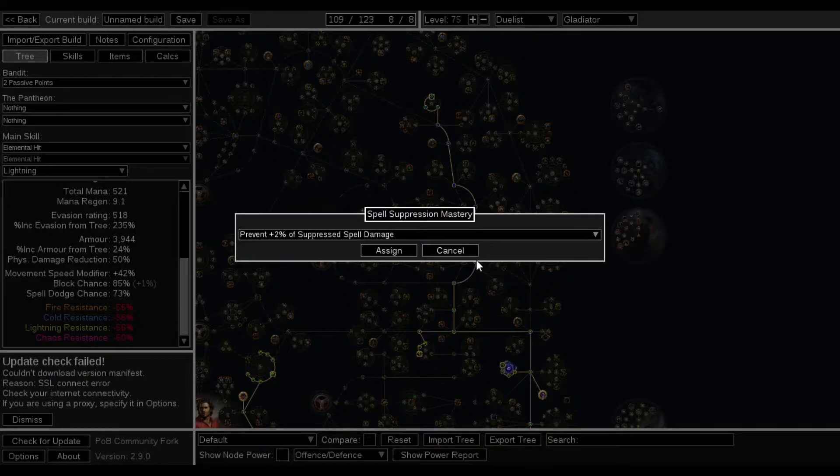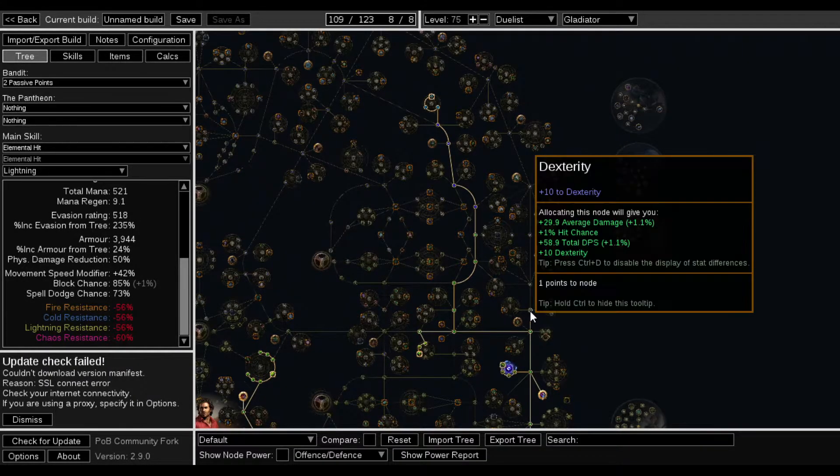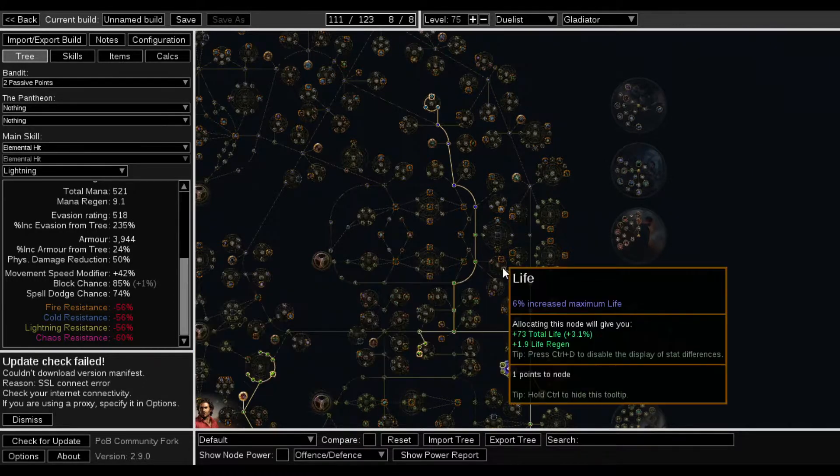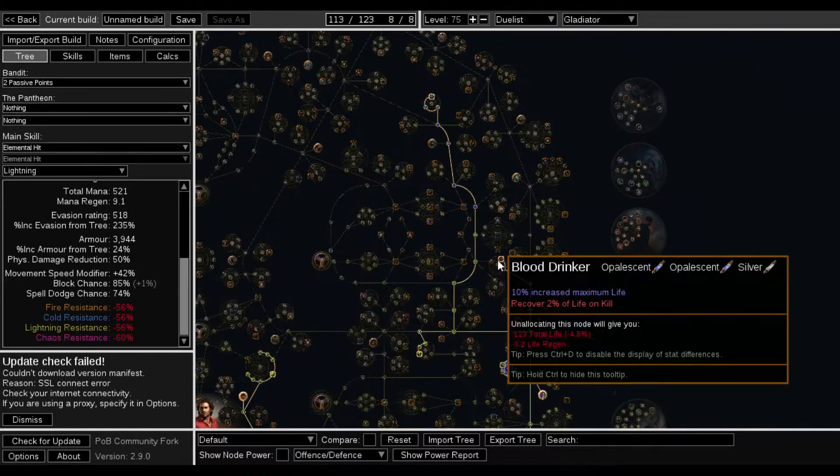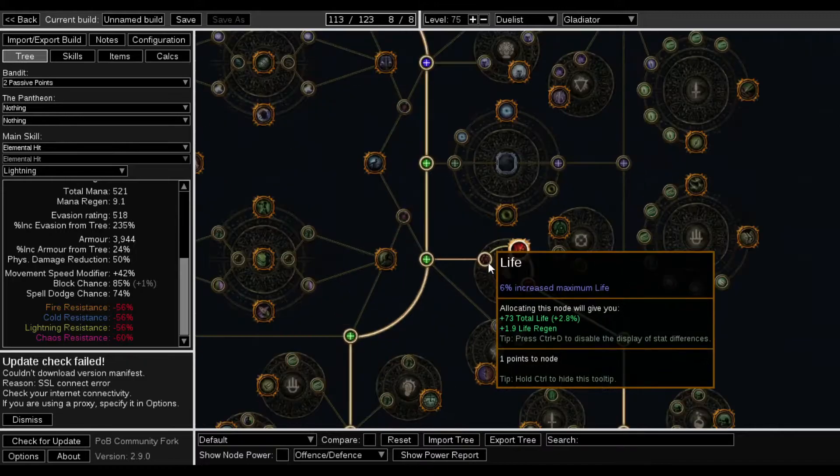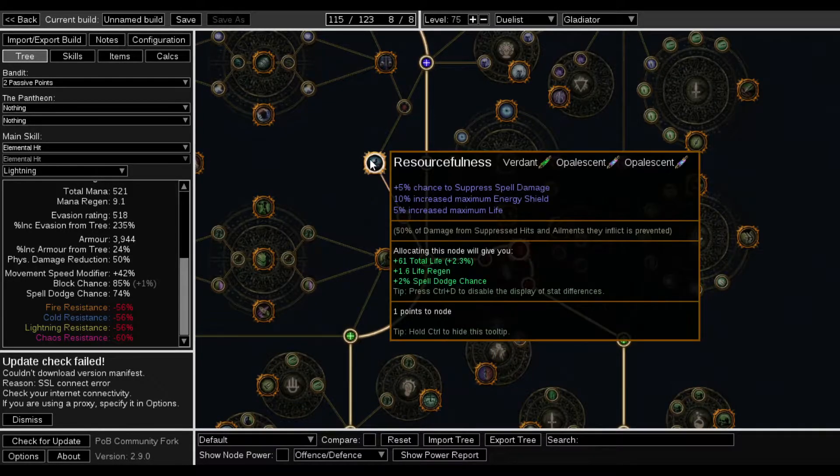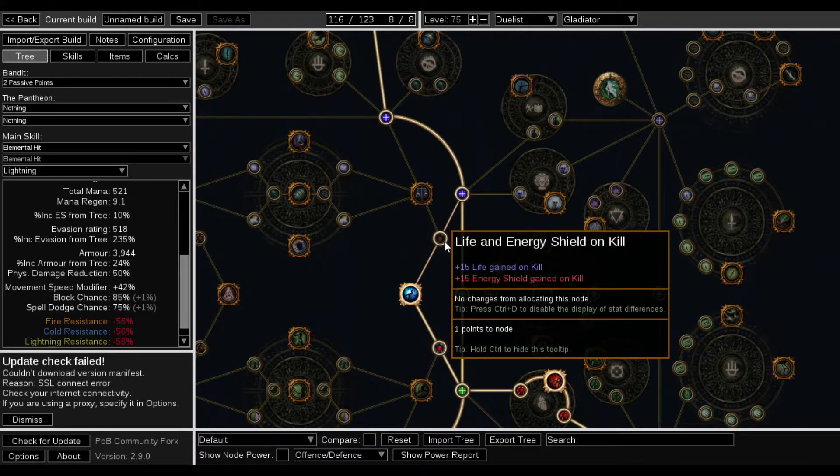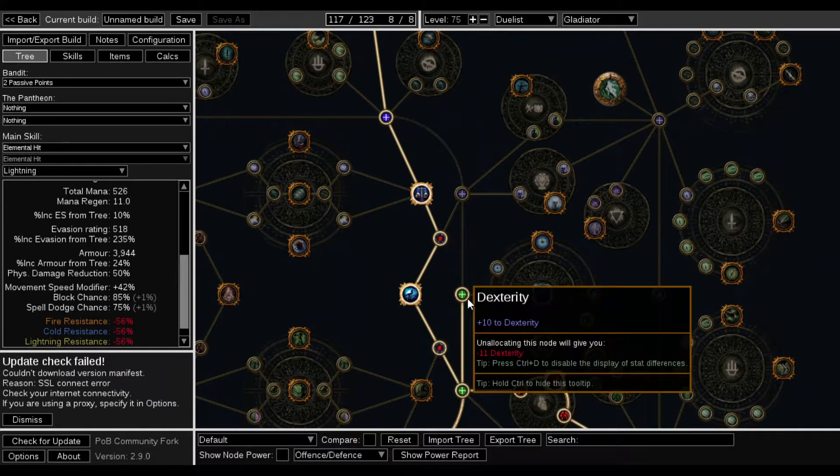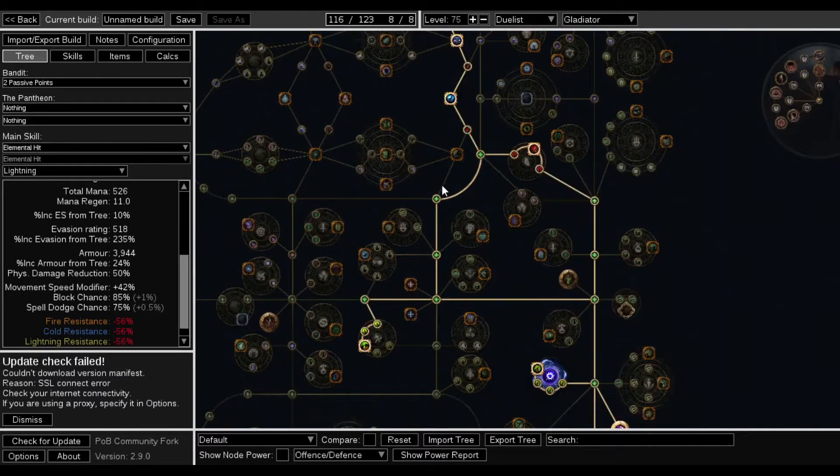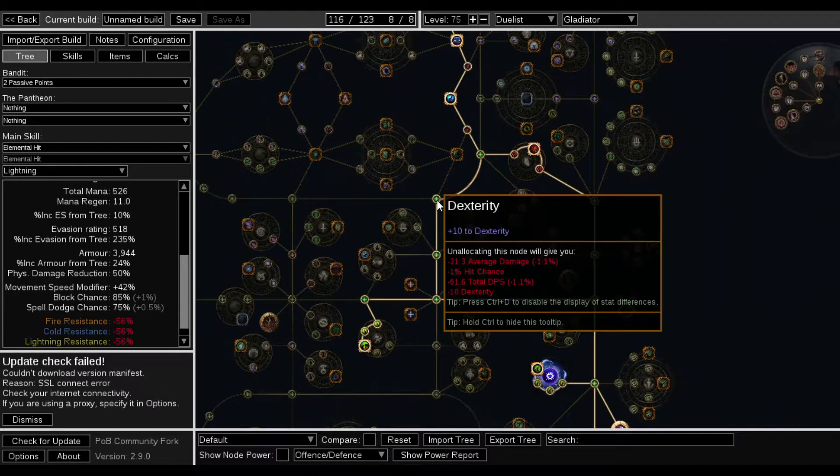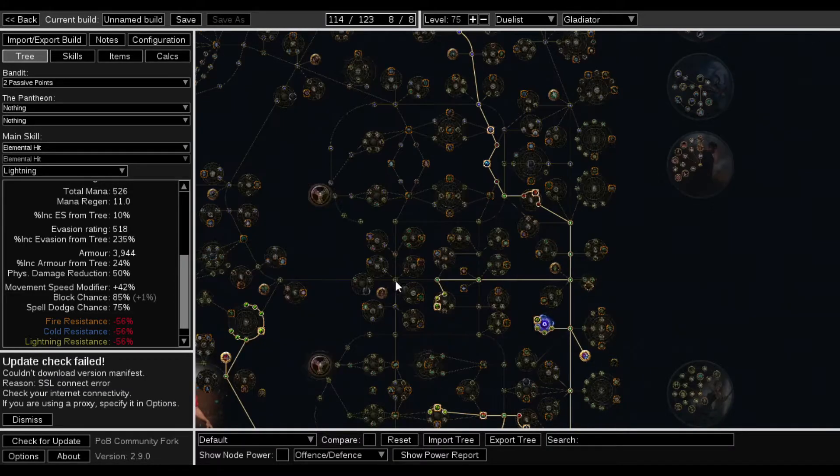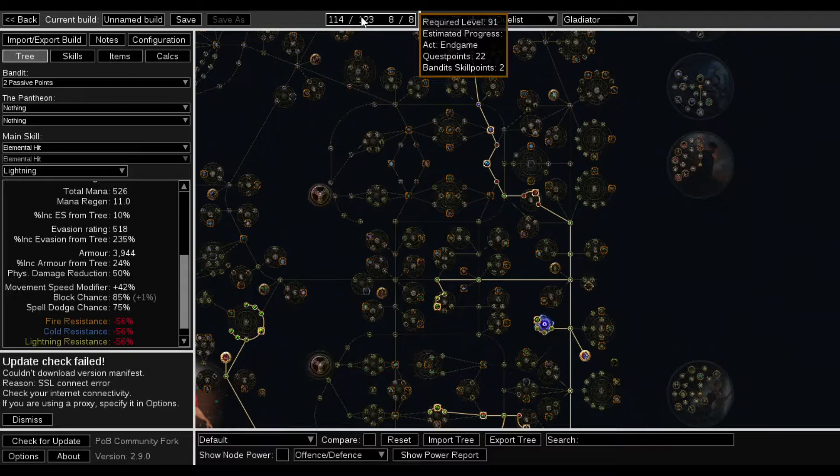I'm missing out on this pathing right here. I'd have to path it like this. That would have to be the pathing to give me 75% Spell Dodge, but I would also be level 91.